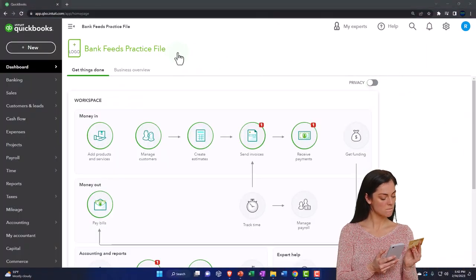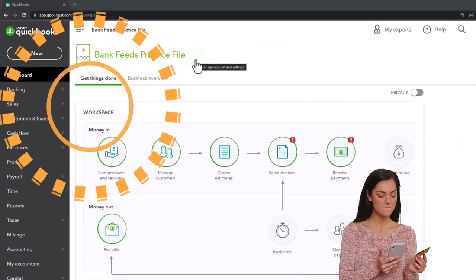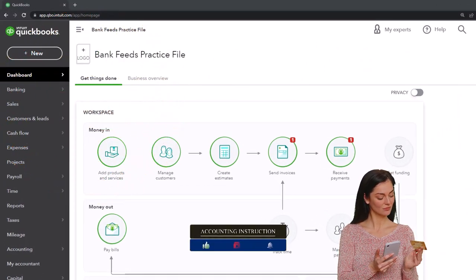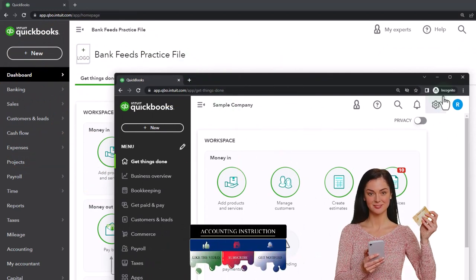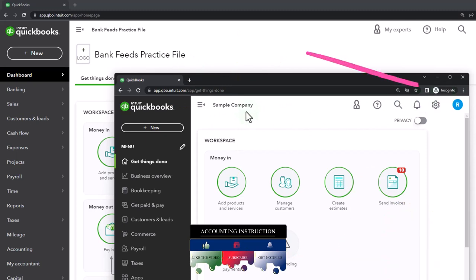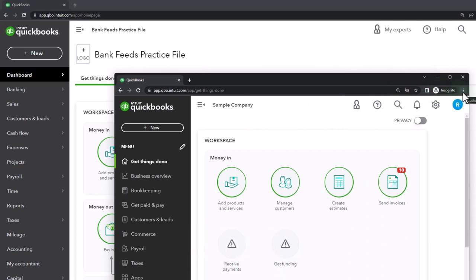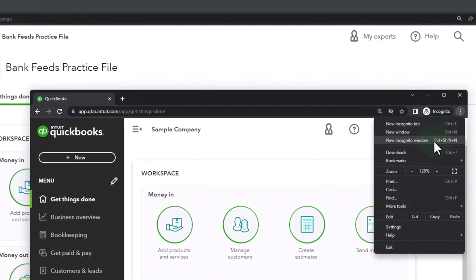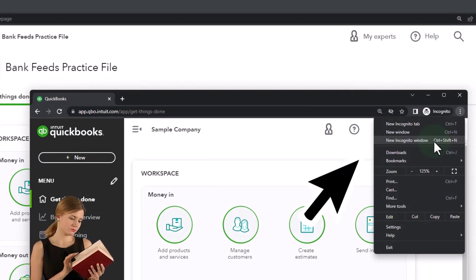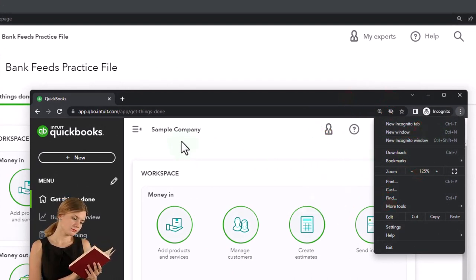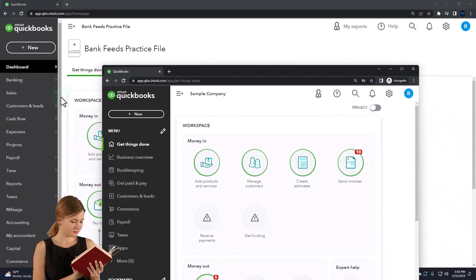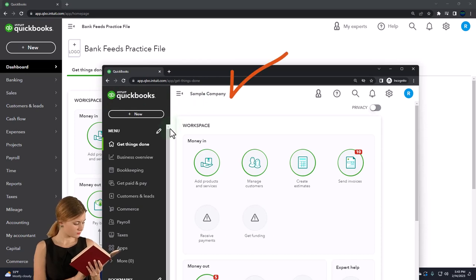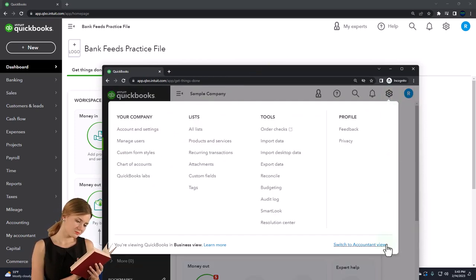Here we are in our bank feed practice file, started in a prior presentation using the 30-day free trial. We also have open the free QuickBooks Online sample company. You can open both at the same time using the incognito window or another browser. Open incognito in Chrome by selecting the three dots and typing 'QuickBooks Online test drive.' We're comparing the accounting view in the bank feeds practice file and the business view in the sample company. You can toggle between the two via the cog up top and switch the view.